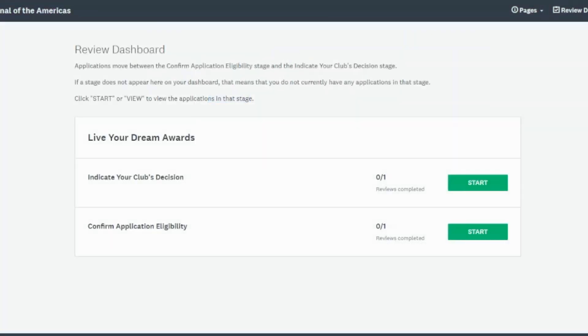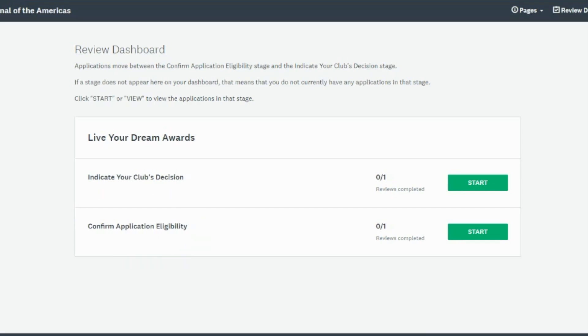Once you have logged in, you will be able to see any completed and submitted applications. Each application starts in the Confirm Application Eligibility stage. Click Start to view the applications in this stage.